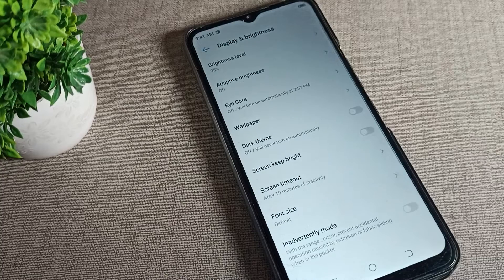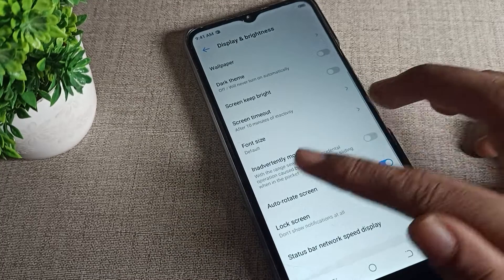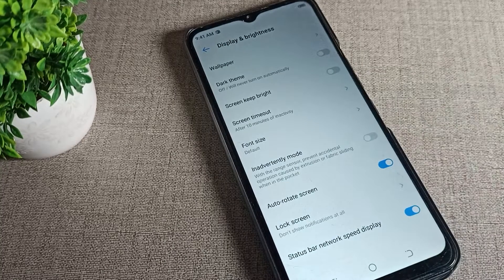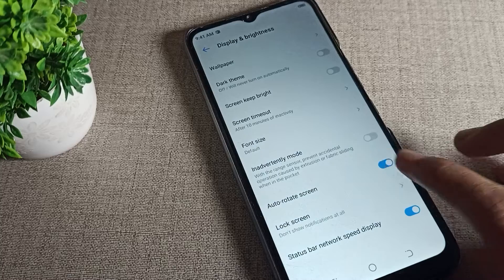Tap on display brightness. Scroll down to auto rotate screen, you can see the toggle on the right side. Tap here to stop it.